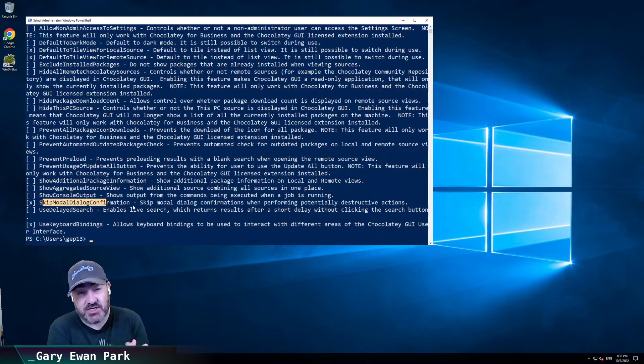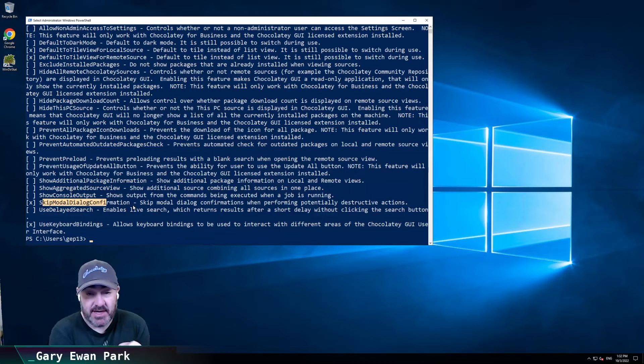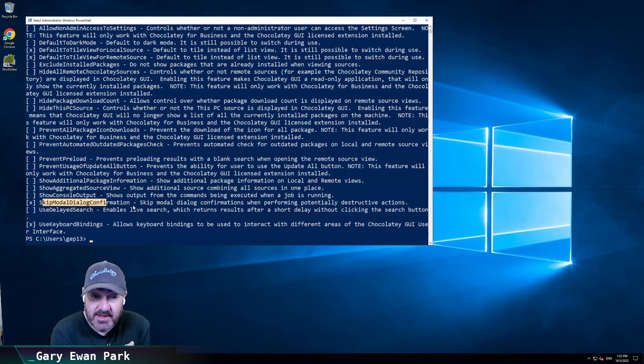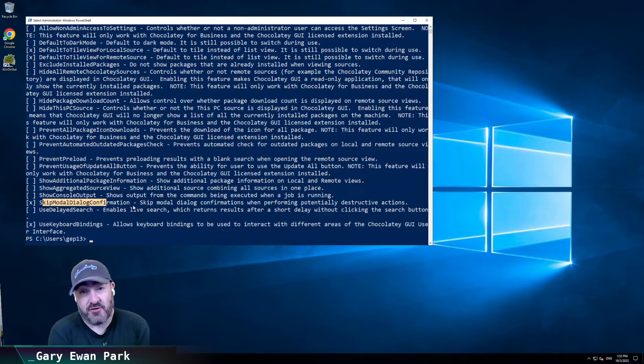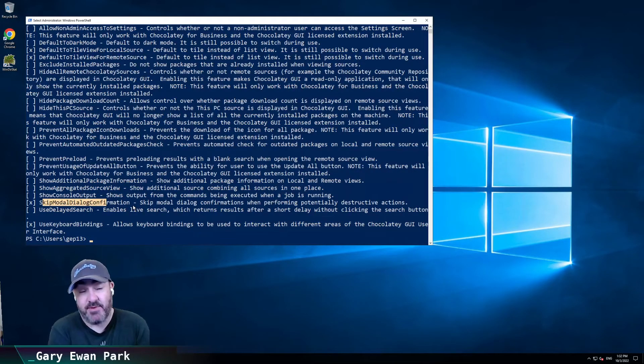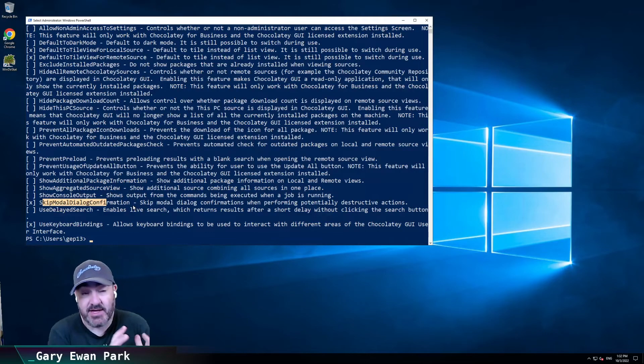And we're actually going to need to go back to Chocolatey CLI to make some changes there in order for the changes that we want to happen in Chocolatey GUI to go through. So watch this space.